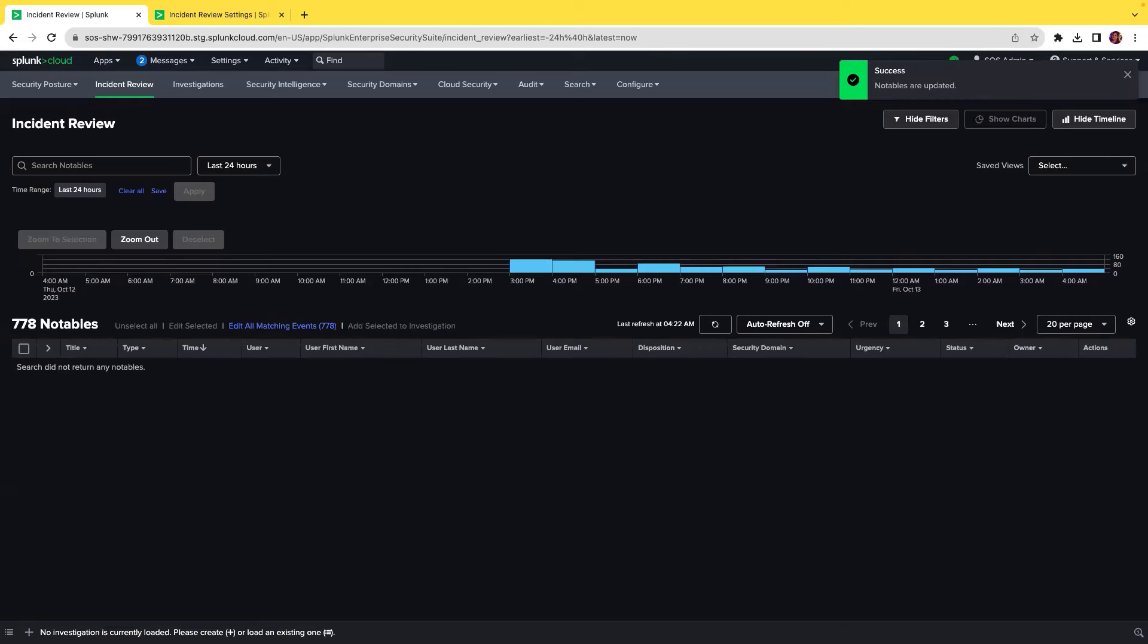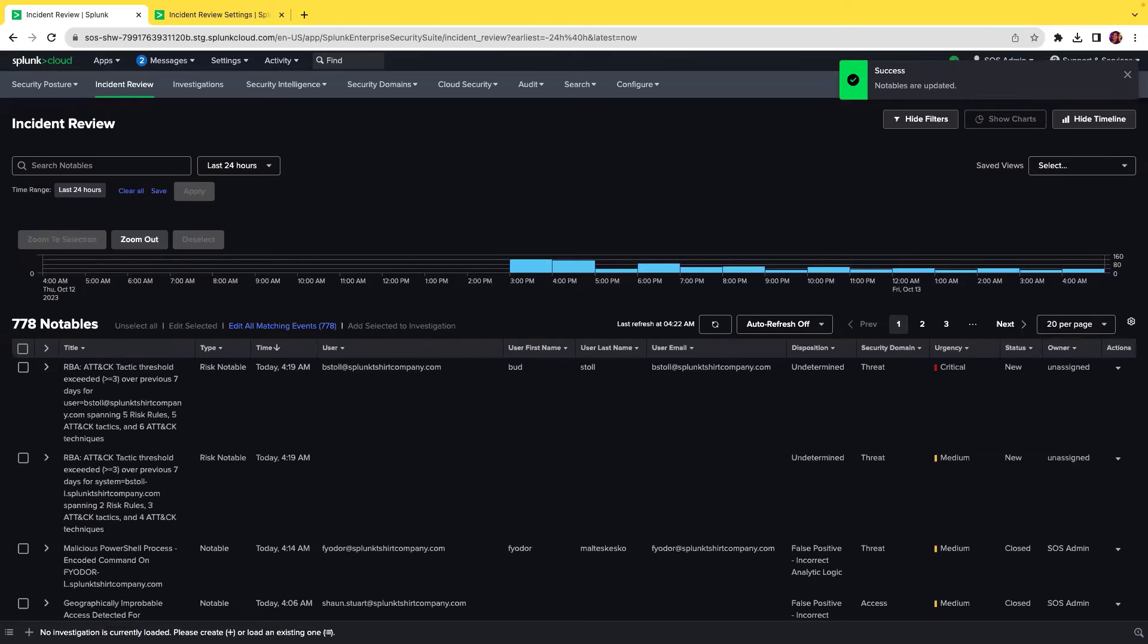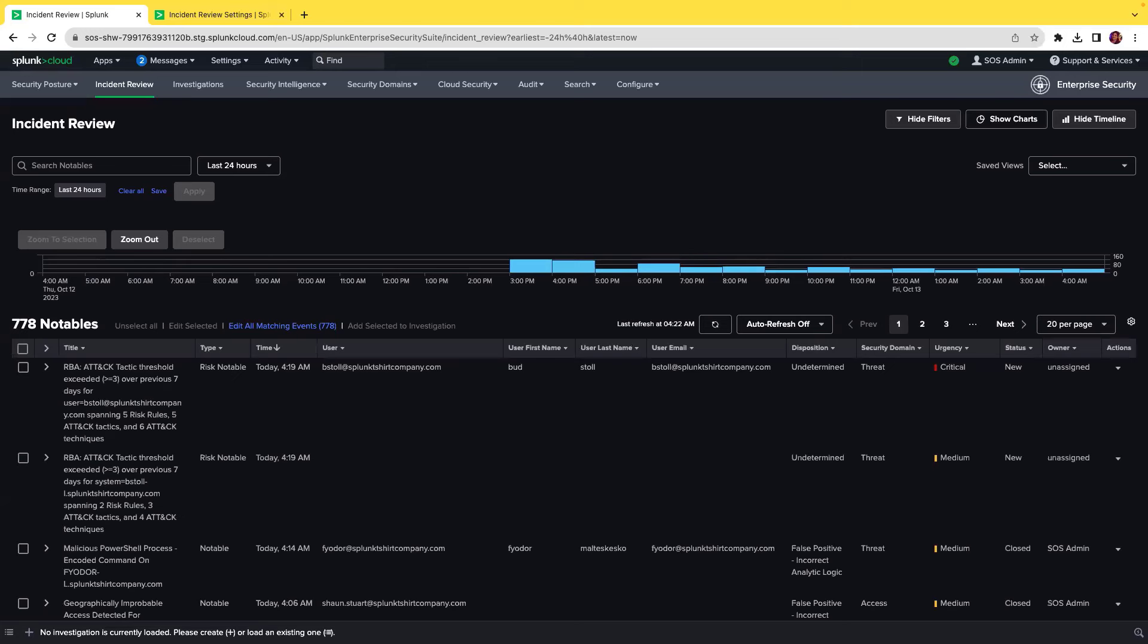This enables analysts to report on notables based on disposition, which leads to a feedback loop into detection engineering, allowing efficient review of security detections.